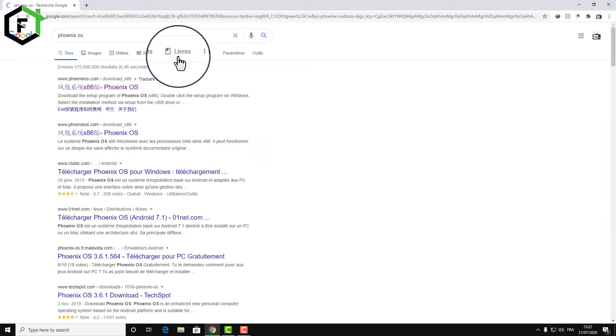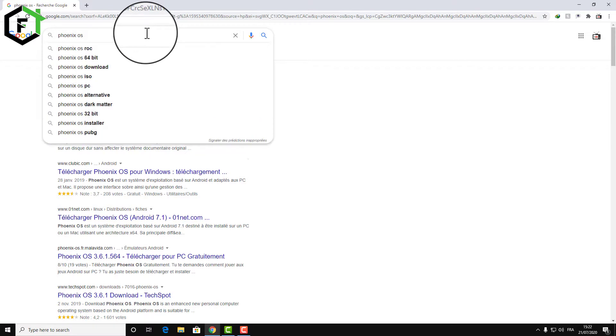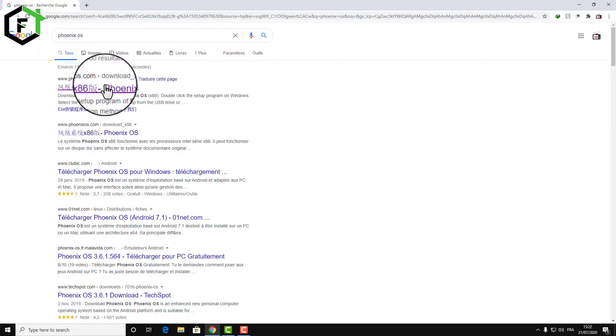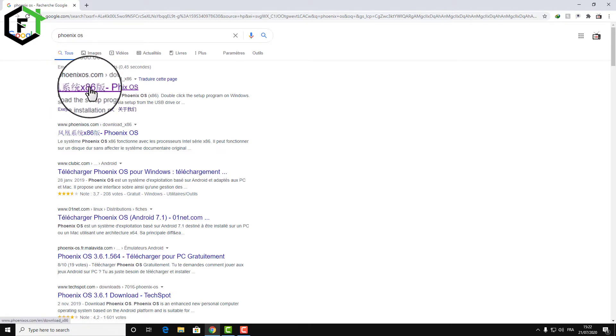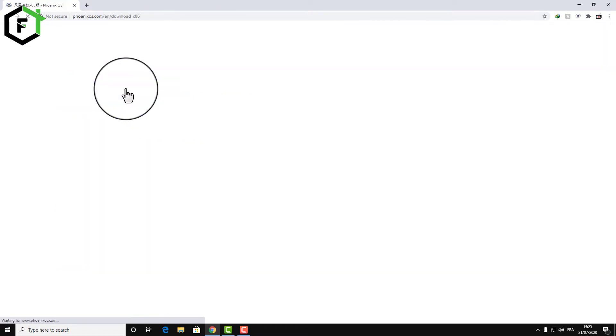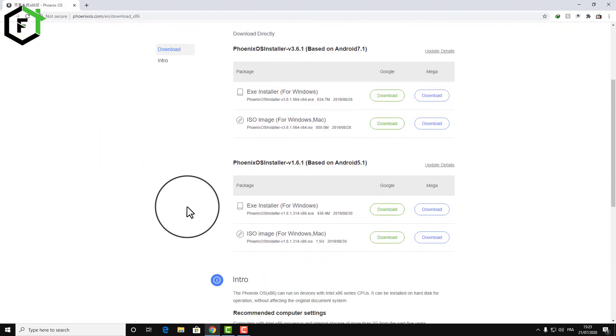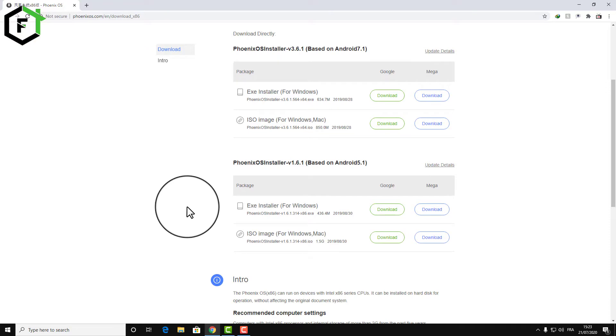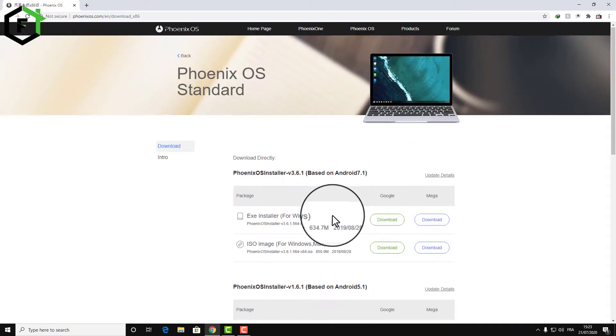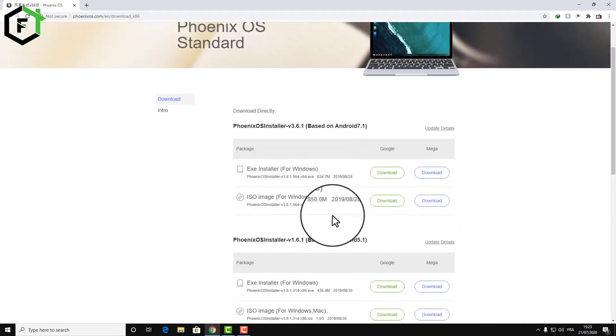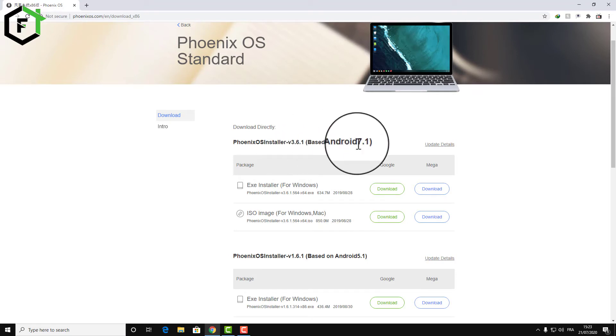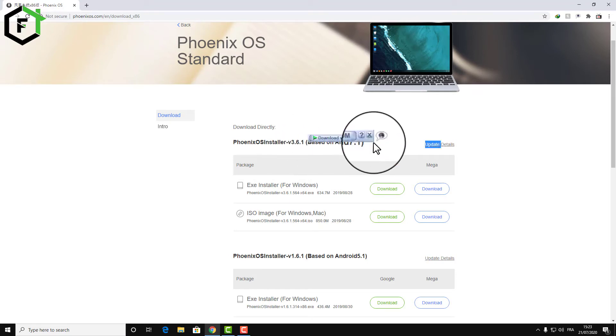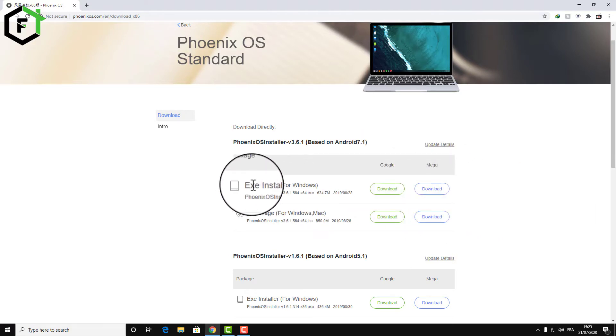So let's go now and download Phoenix OS. Just write it in Google and click on the first result. As you can see we are now on the home page of Phoenix. Just search for the download option. We have here the version of the Androids - we have 7.1 and 5.1, so just click on download.